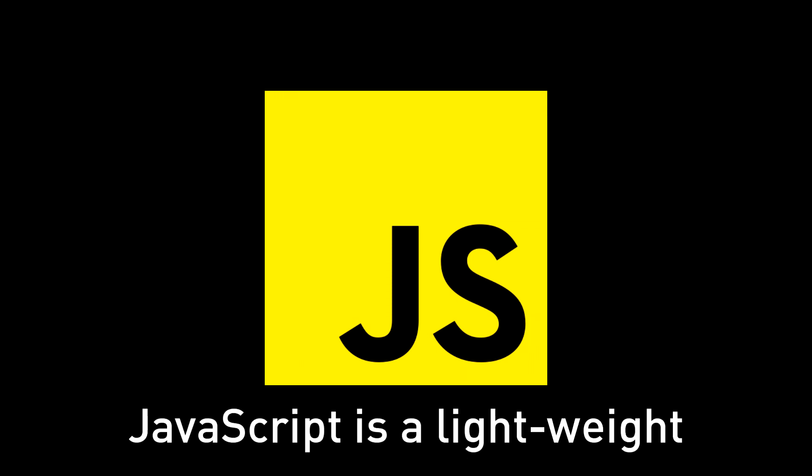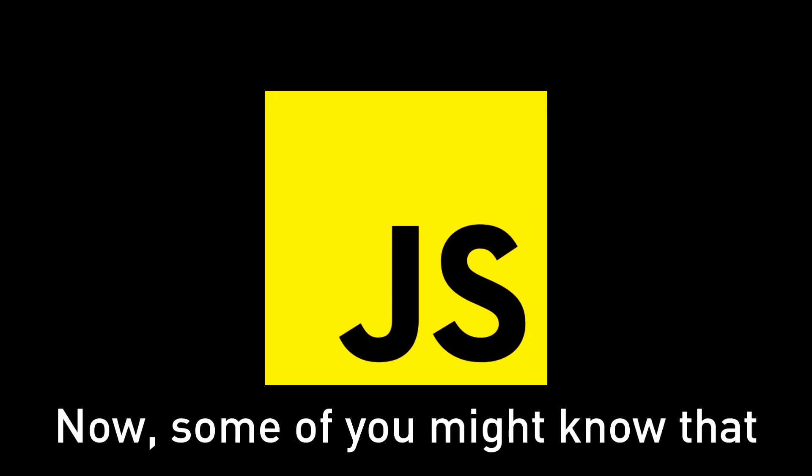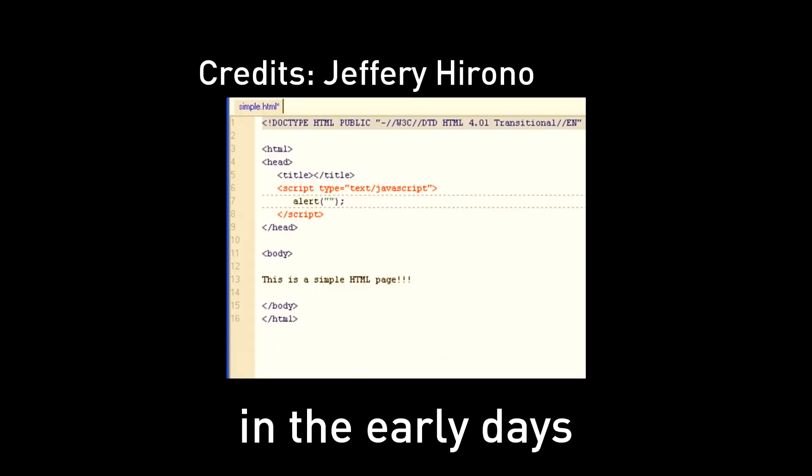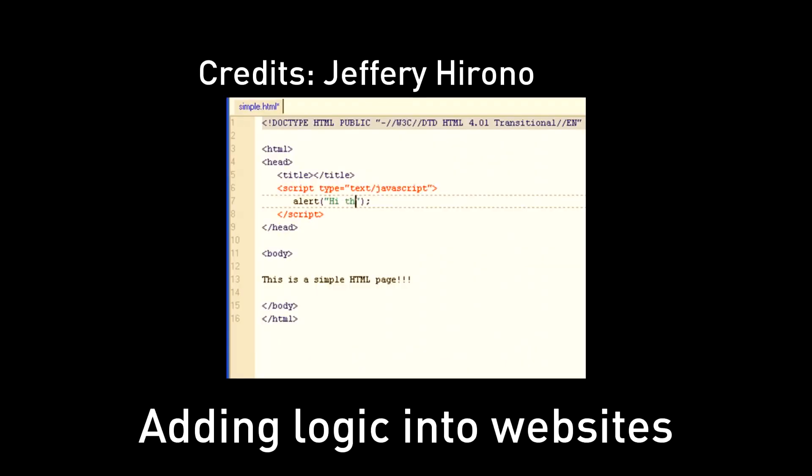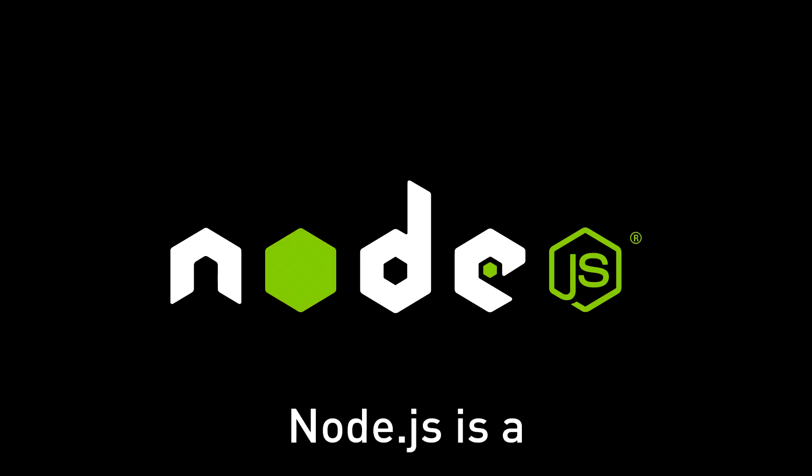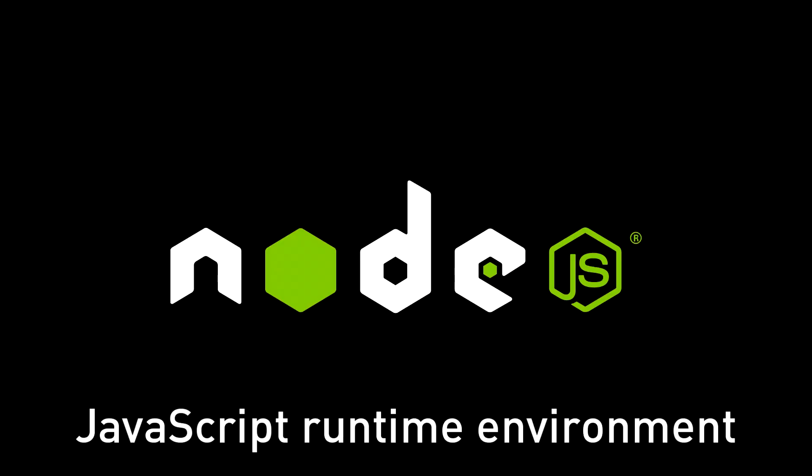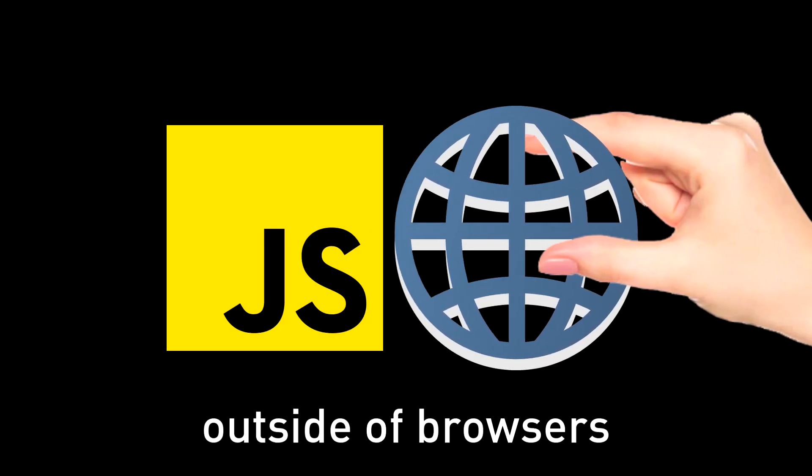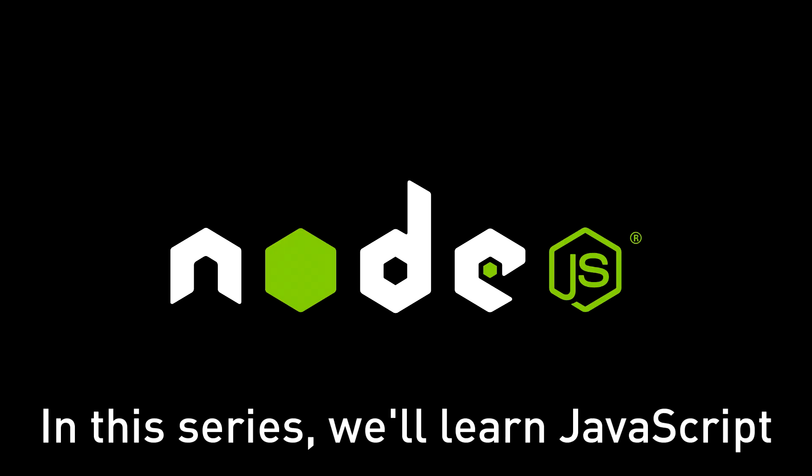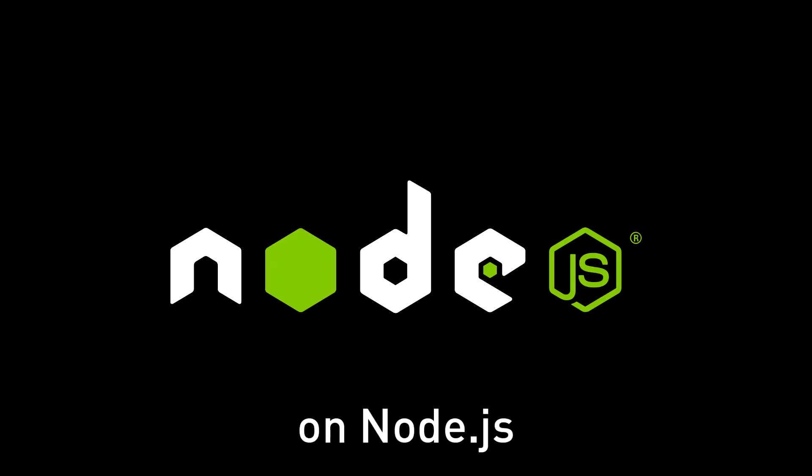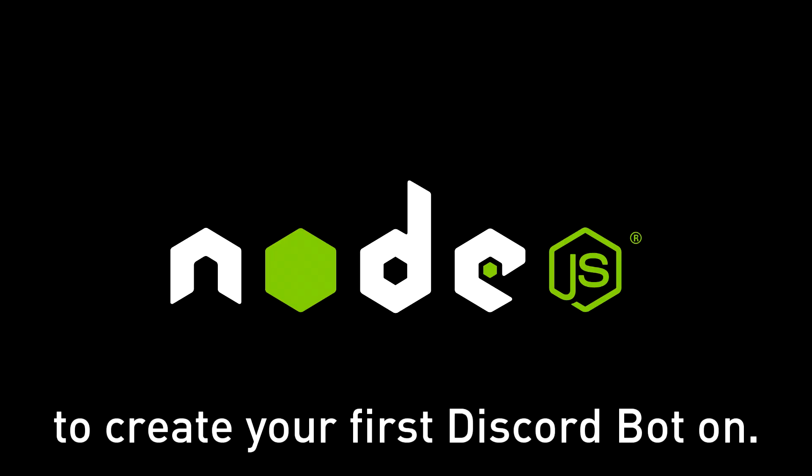JavaScript is a lightweight, easy-to-learn programming language. Now some of you might know that in the early days JavaScript was mainly used for adding logic into websites. Then Node.js was invented. Node.js is a JavaScript runtime environment that allows users to use JavaScript outside of browsers to create applications. In this series we'll learn JavaScript on Node.js because that's where you're likely to create your first Discord bot.